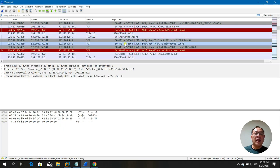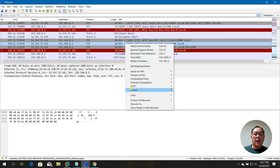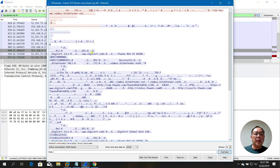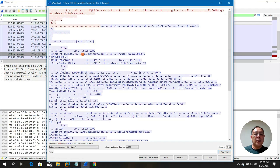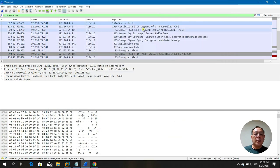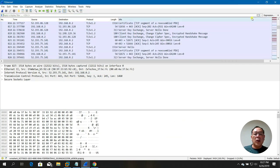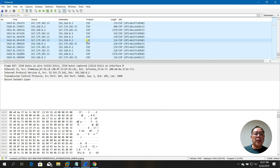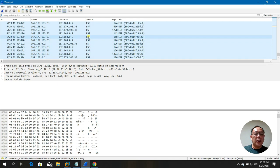You can right-click and select 'Follow TCP Stream' to see the connection details — it connects to something like DigiCert and so on. That's how you confirm whether your connection is encrypted. All my traffic is encrypted using ESP — Encapsulated Security Payload.